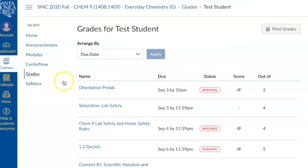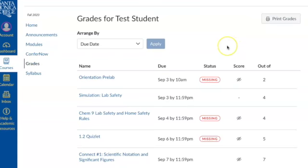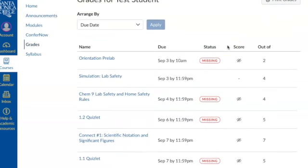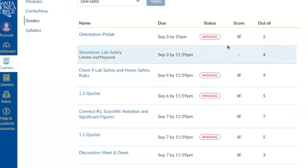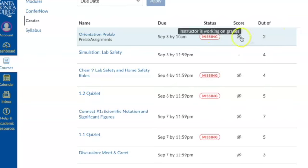So you'd be using this tab, grades, or this link, and you can see that this test student didn't turn a bunch of stuff in. So this is just the example student, but you can see the score and how out of how many.